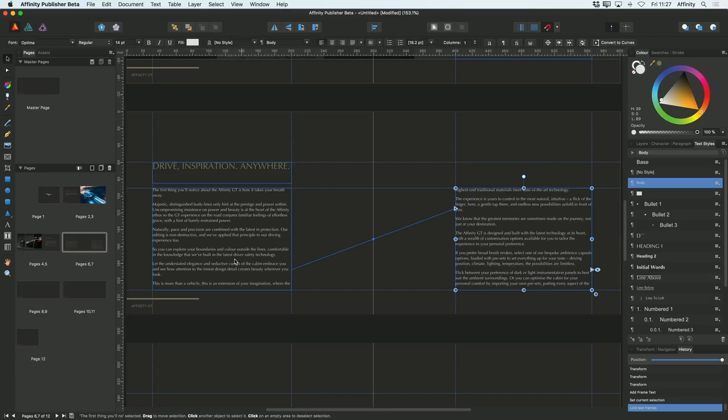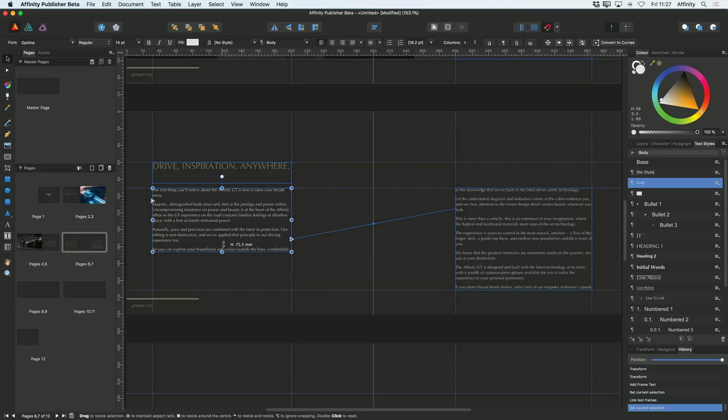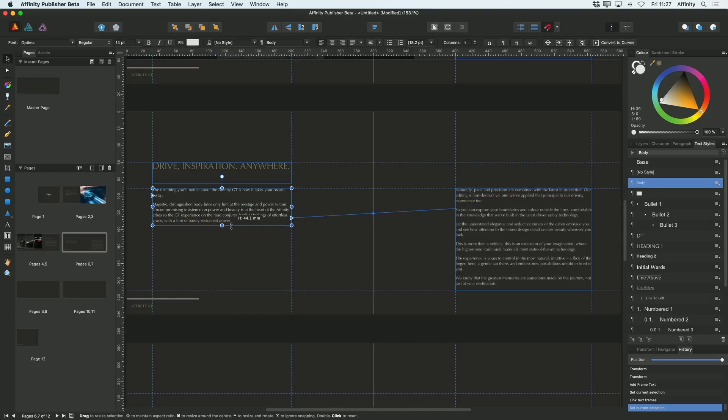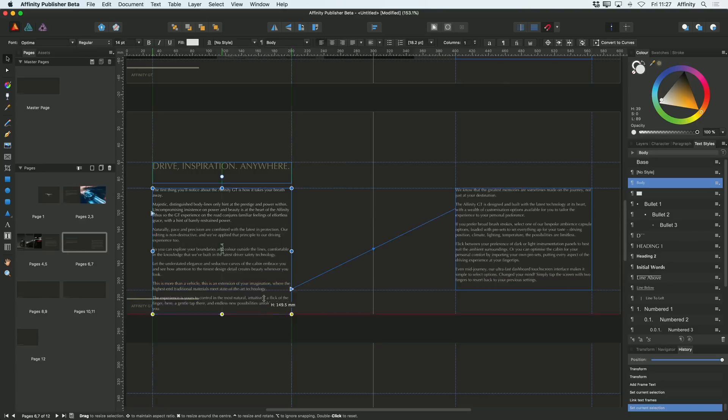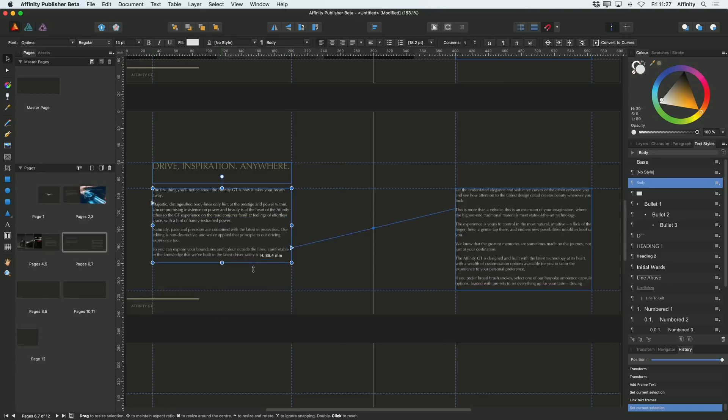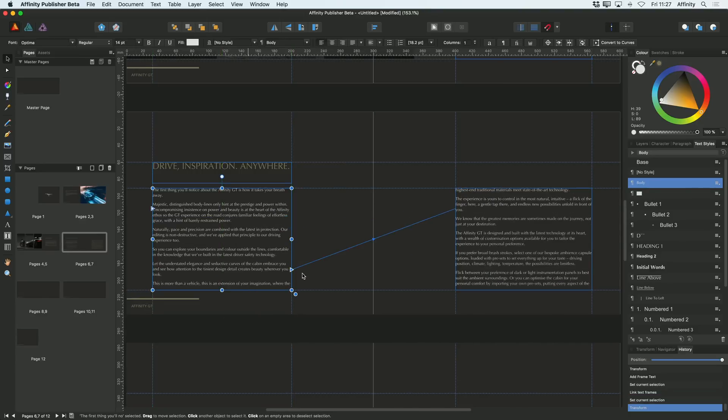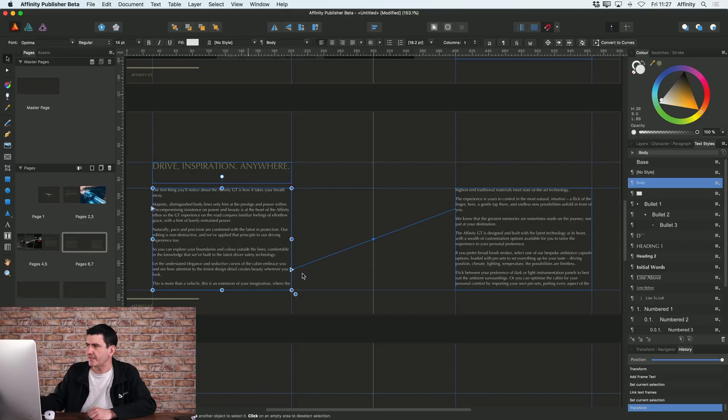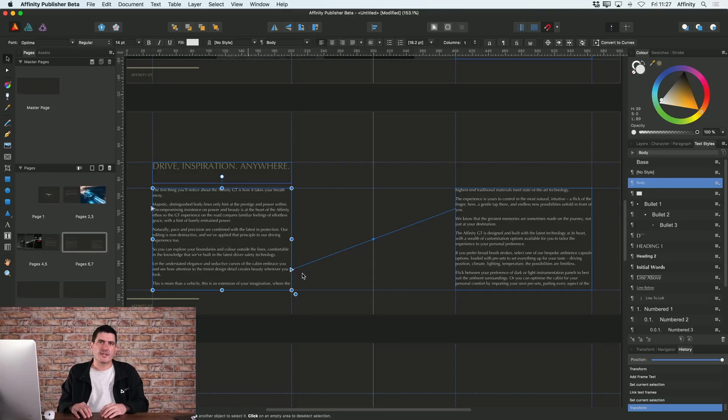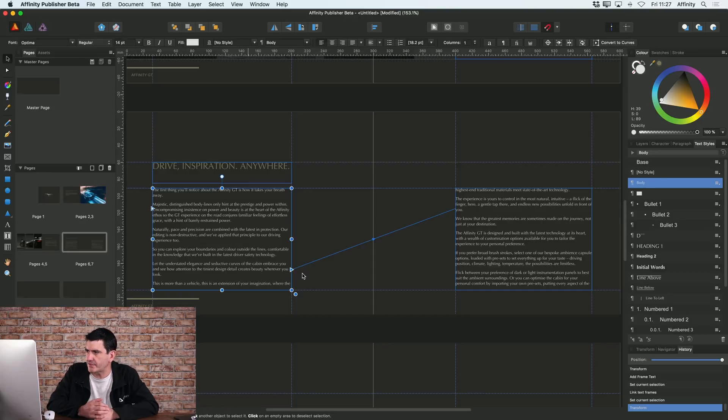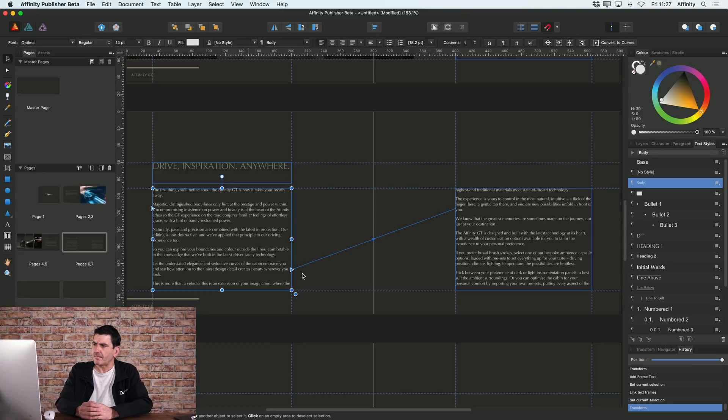And you can now see that these text frames are basically linked. If I was to make this text frame smaller, the text that doesn't fit is now overflowing into my text frame on the right. And of course I can have as many of these linked text frames as I want across my documents to take that story through.